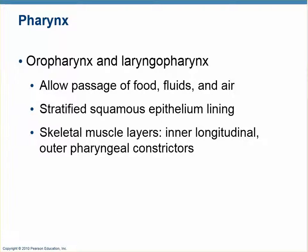We talked about the pharynx in the respiratory system, but two parts of the pharynx play an important role in the digestive system as well — the oropharynx and the laryngeal pharynx. So they serve double duty. Because they pass food and are subject to abrasion, they have a stratified squamous epithelium. The outside layer is voluntary skeletal muscle.